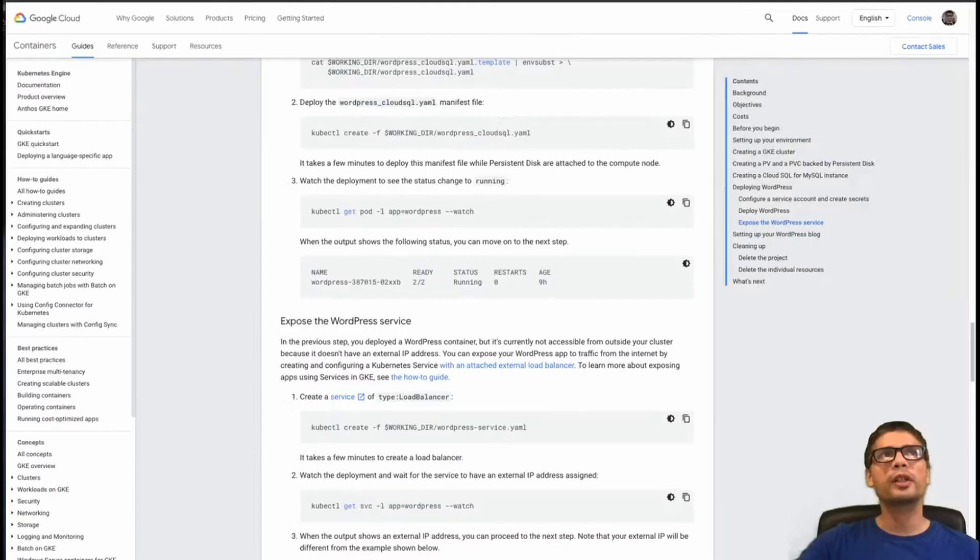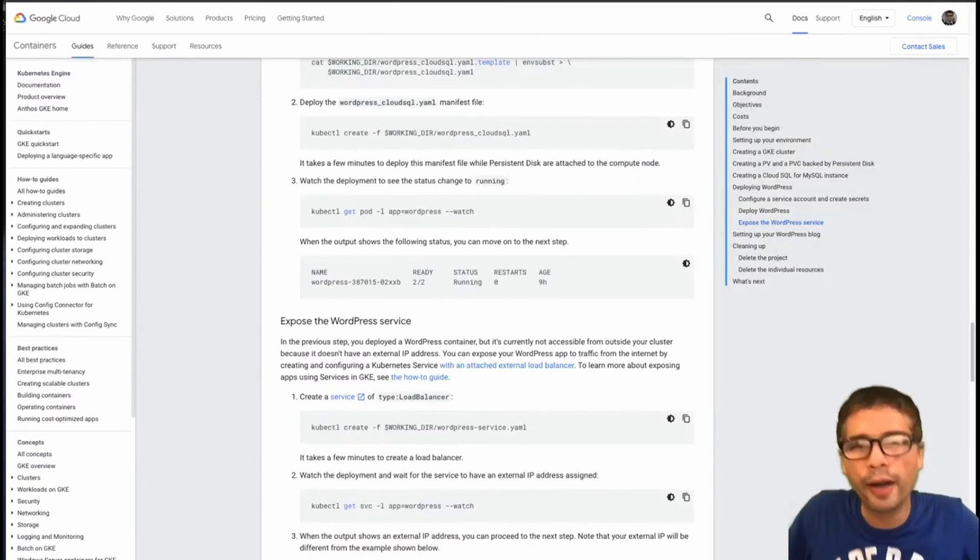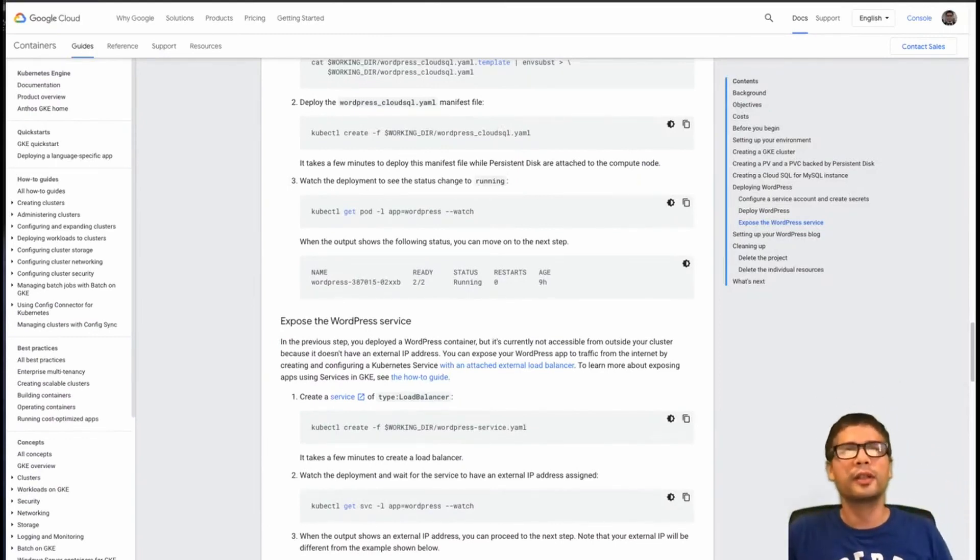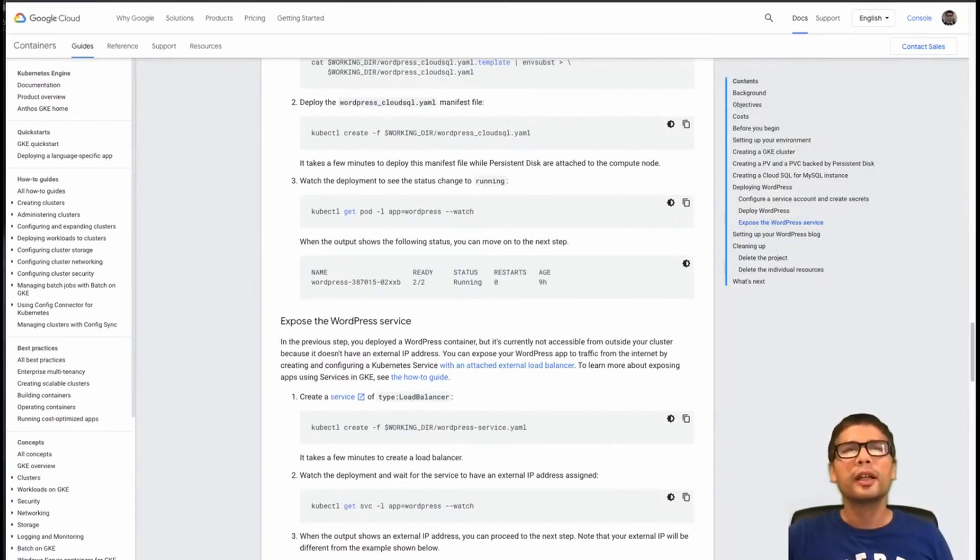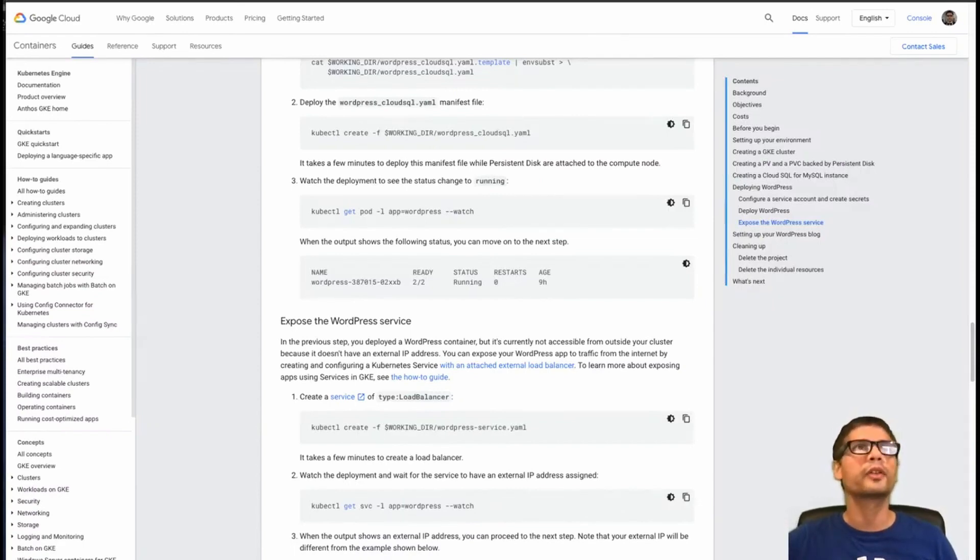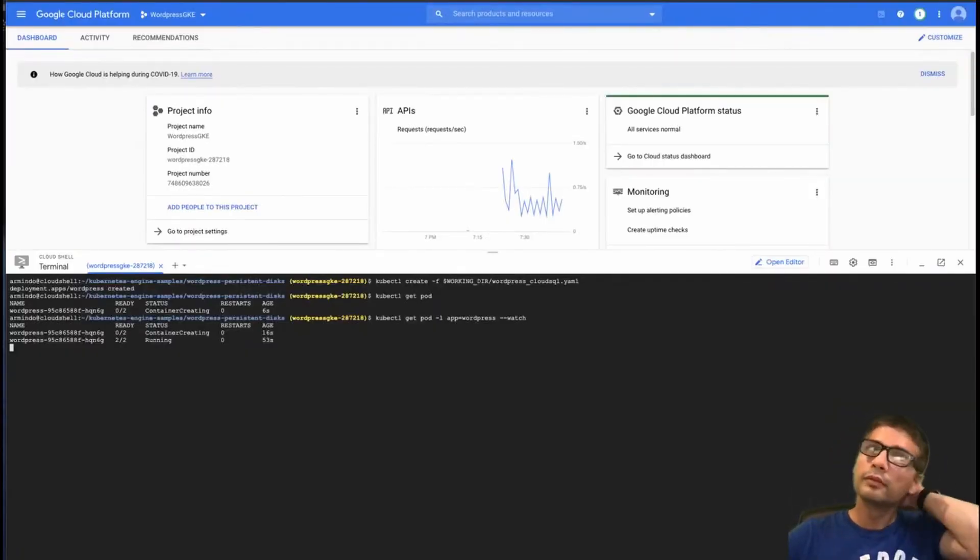So once I create the container, then I need to expose it using a load balancer, so that it gets an external IP. This is something that typically, if you have to configure Kubernetes on a bare metal cluster, on a bare metal server, it's quite a lot of work to get it to work. But here in the cloud itself, it just works.